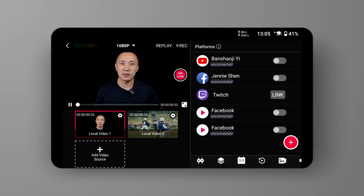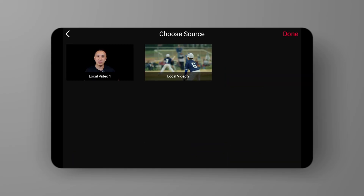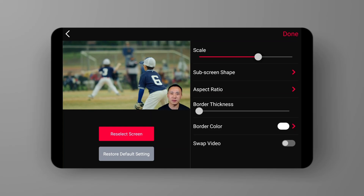An additional suggestion: to ensure a good cutout effect, please avoid wearing green when using a green screen and avoid wearing blue when using a blue screen. Next, return to the main page. In accordance with what we've discussed before, enter the PIP video settings page. Directly slide the border thickness to the far left end — this way, you can achieve the desired final effect.